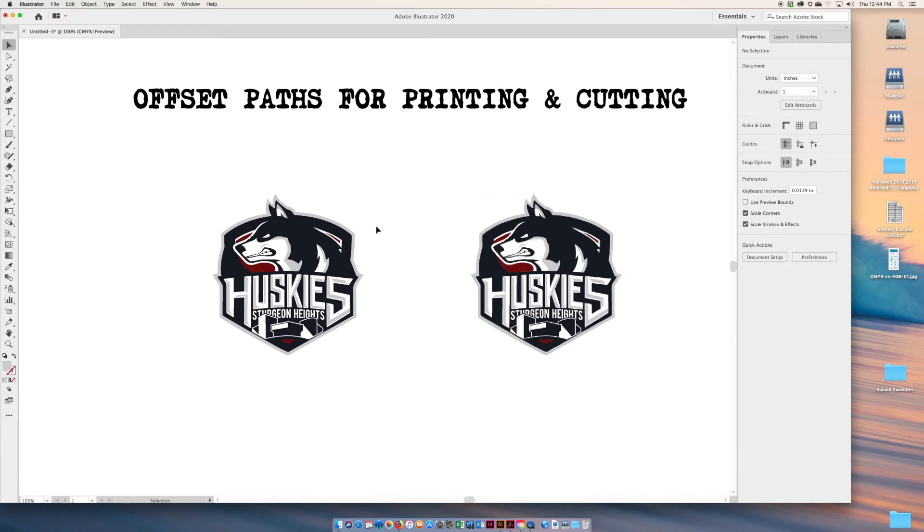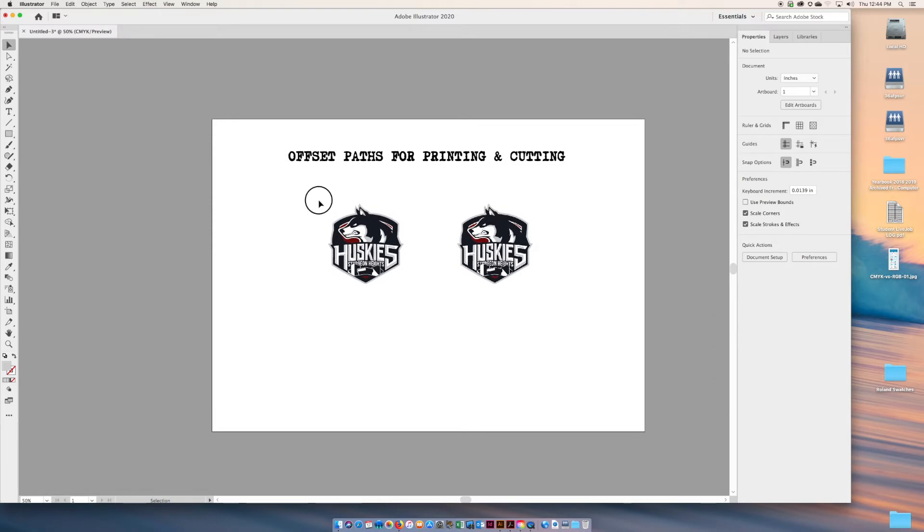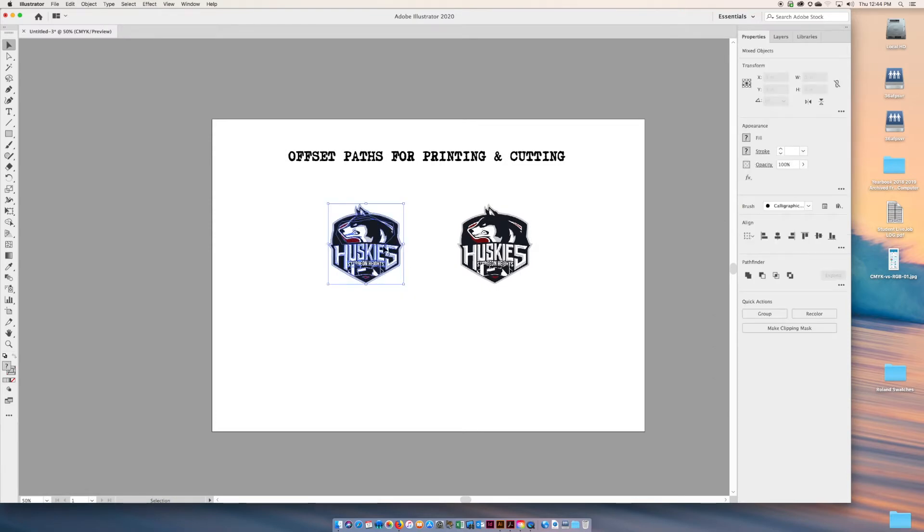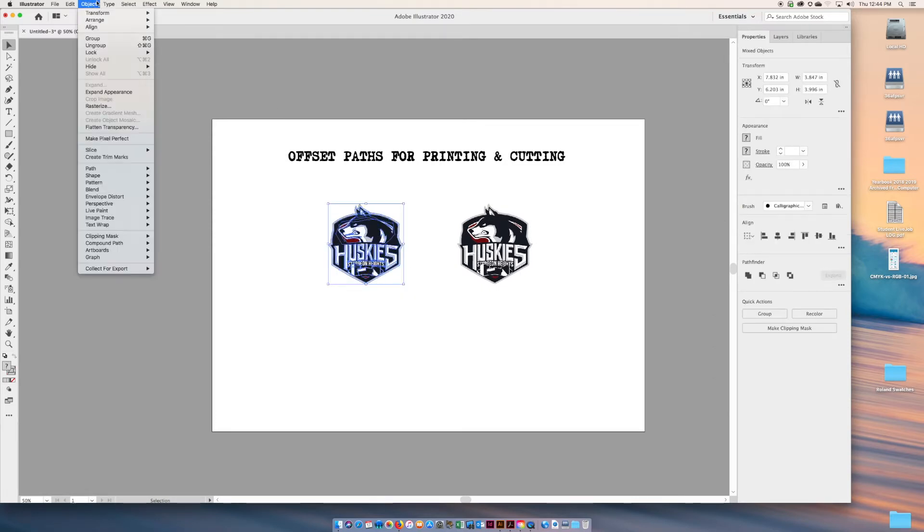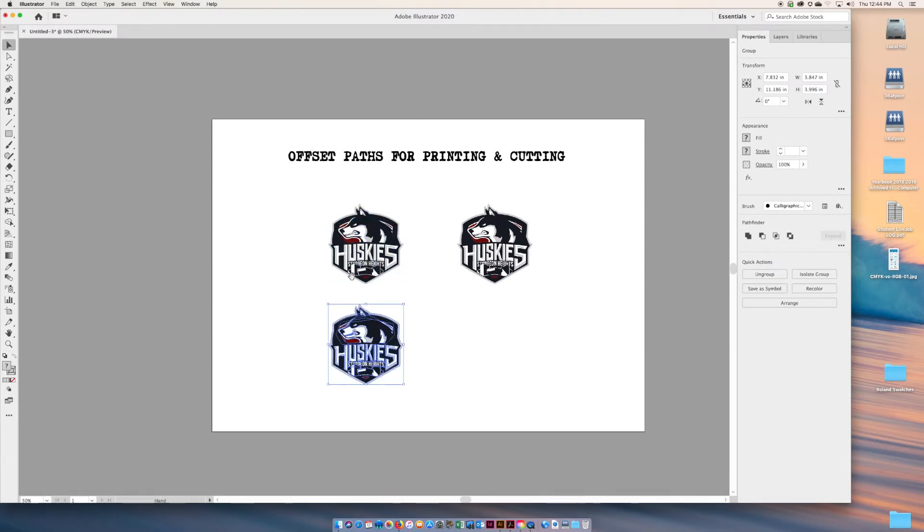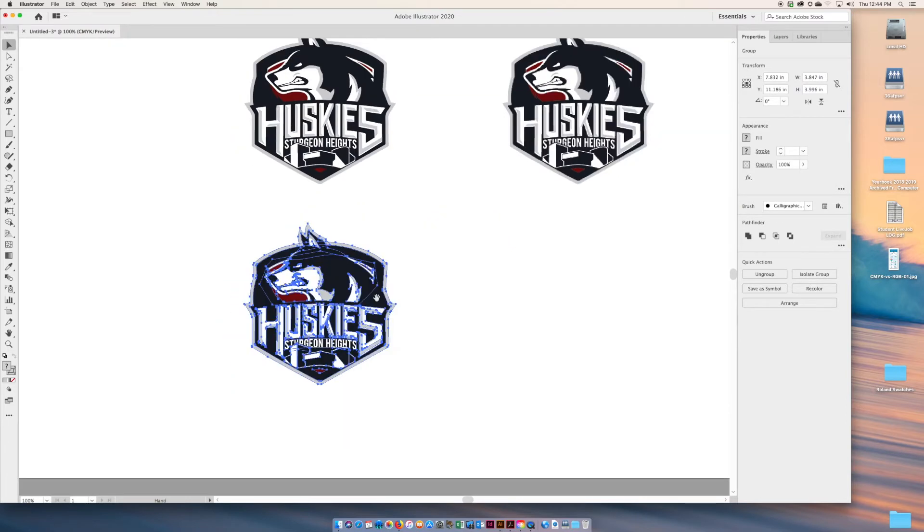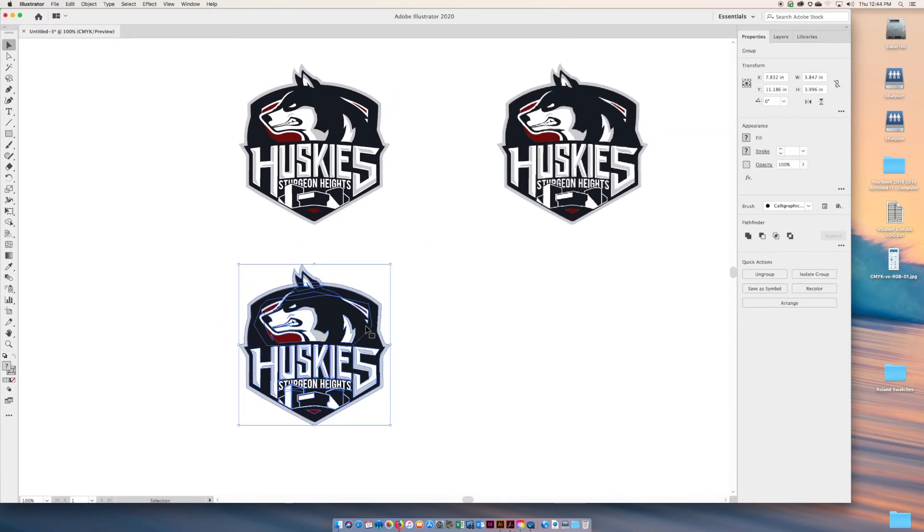Technique one is using an existing vector graphic. What you're going to do is go to Object > Group, and then you're going to duplicate the vector shape. Make a copy, paste, option drag, whatever your favorite method is.